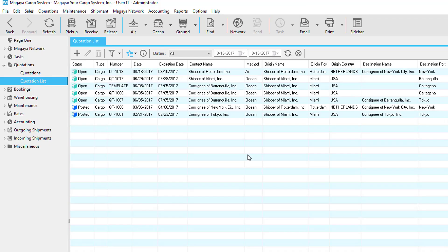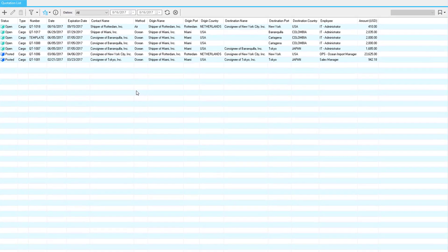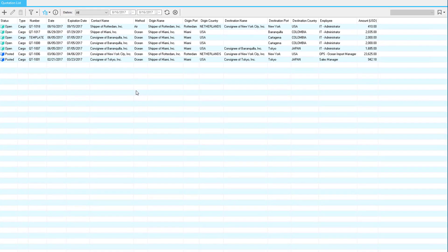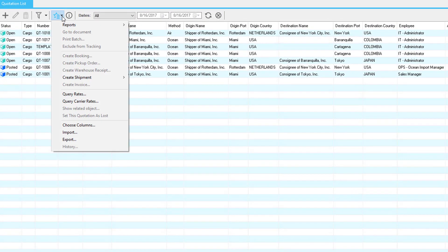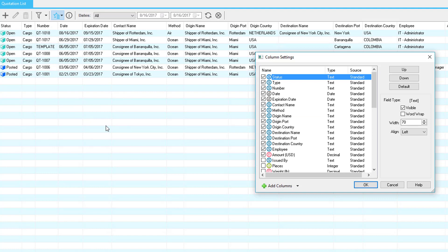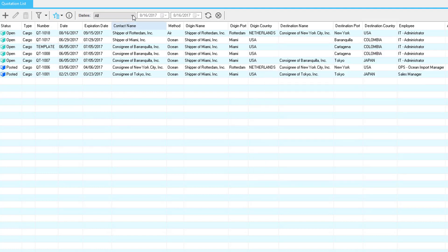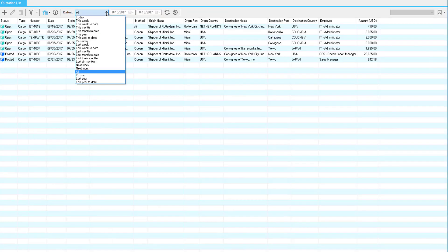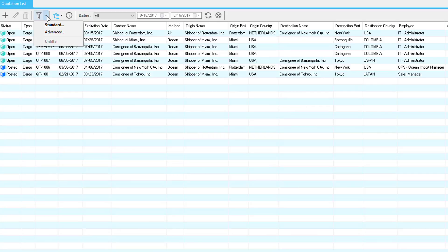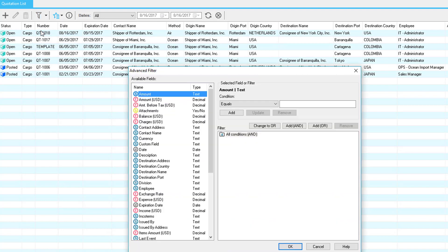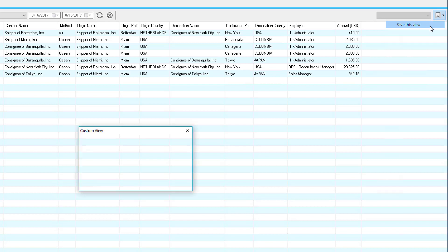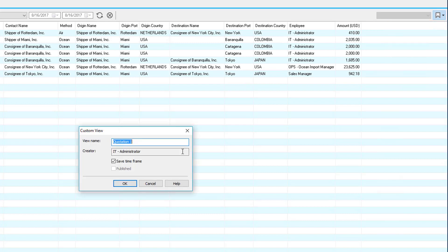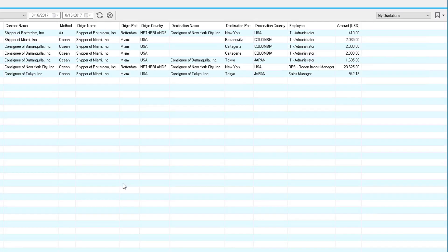So now let's do a three-step process in order to show you how to customize your quotation list. First click on actions and choose your columns. Second select from your predefined dates or click the filter button and choose standard or advanced filter. And third save the view by clicking here and selecting save this view. Enter your view name then click OK and then if you click here you have your view. You can have as many views as you like.